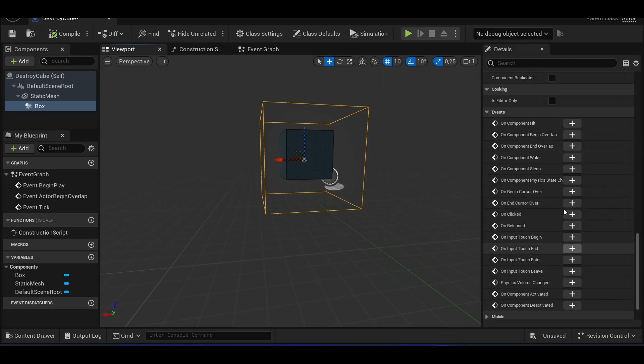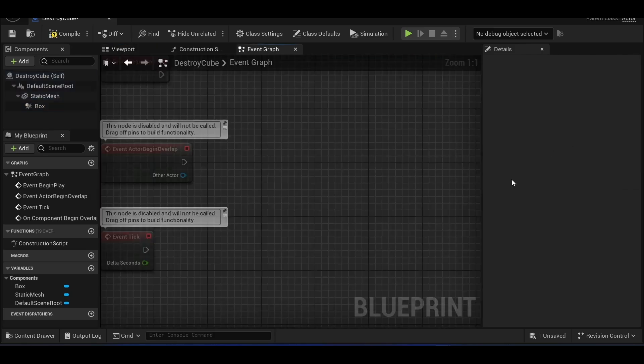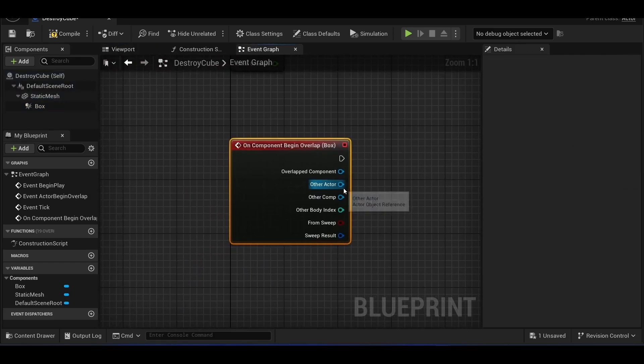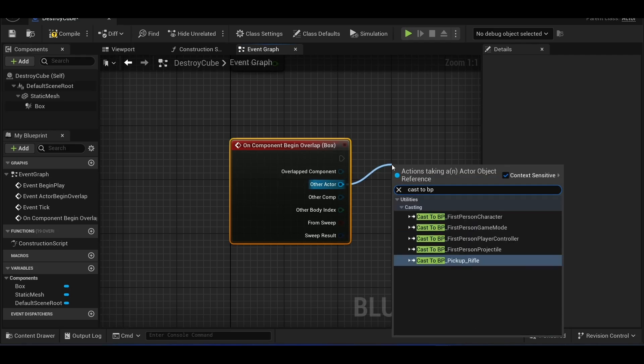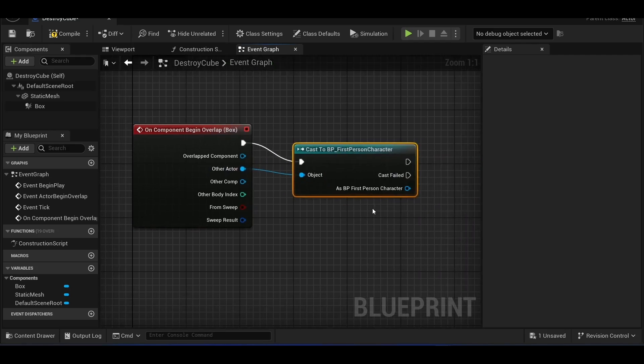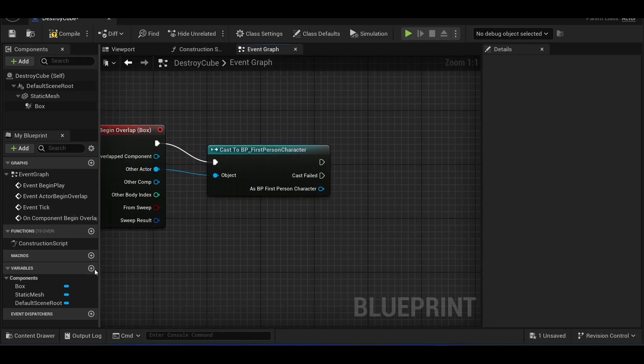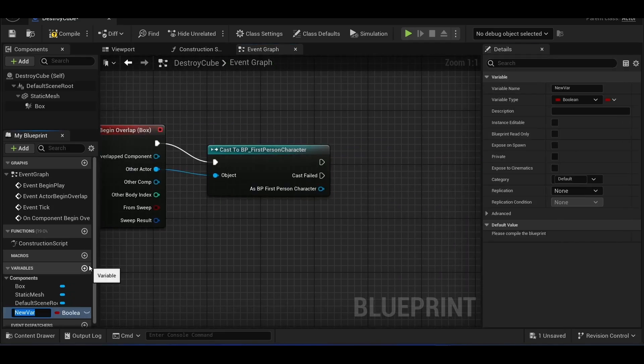Using the box collision begin overlap feature, we create a system that will give us information when our character enters it. For this, we create a boolean variable called isInside and set it to true.